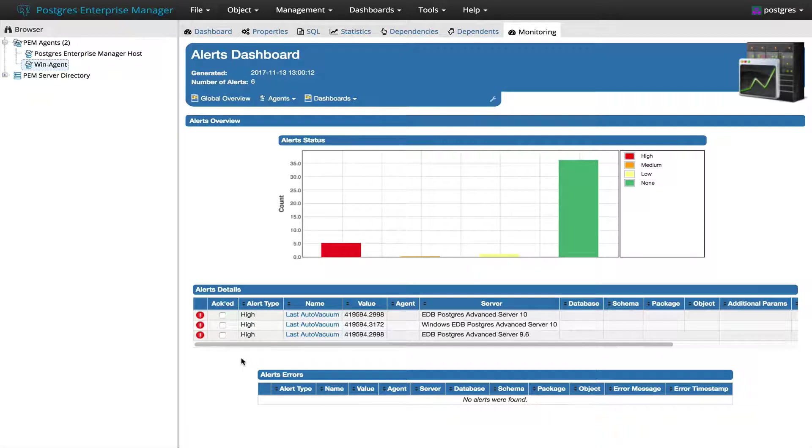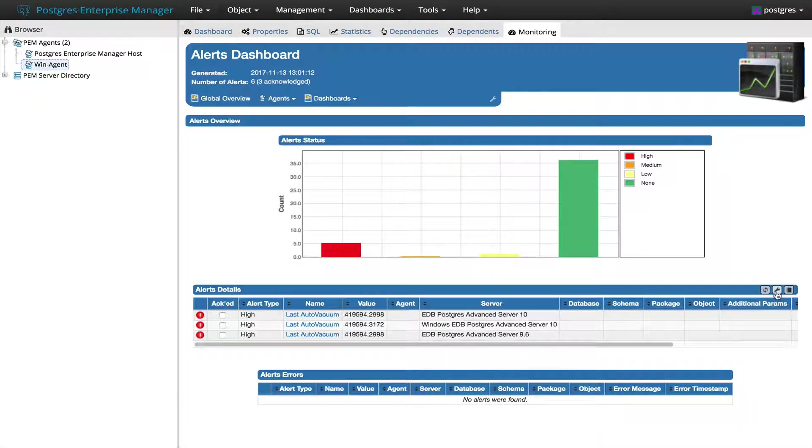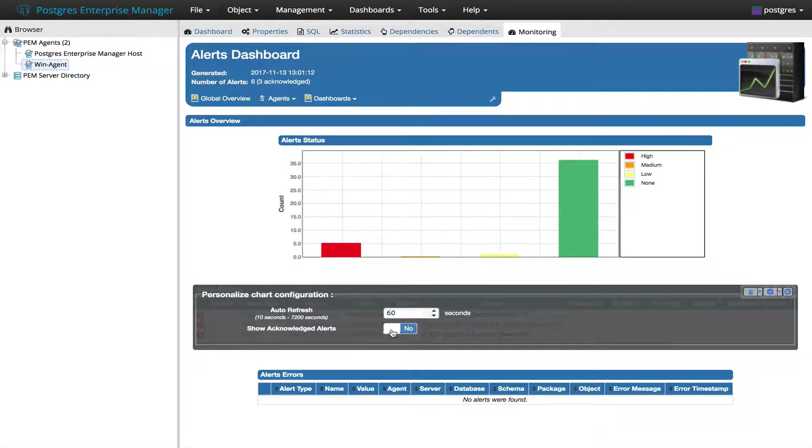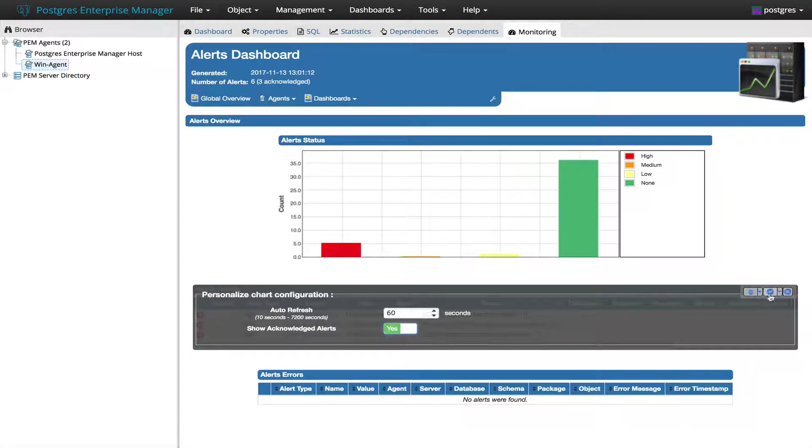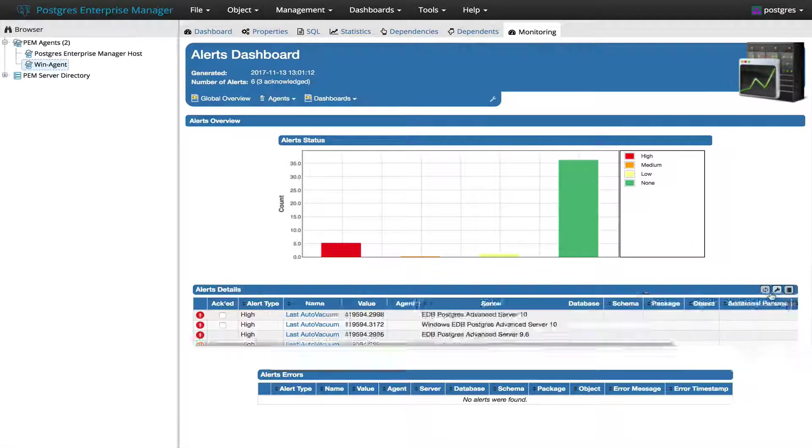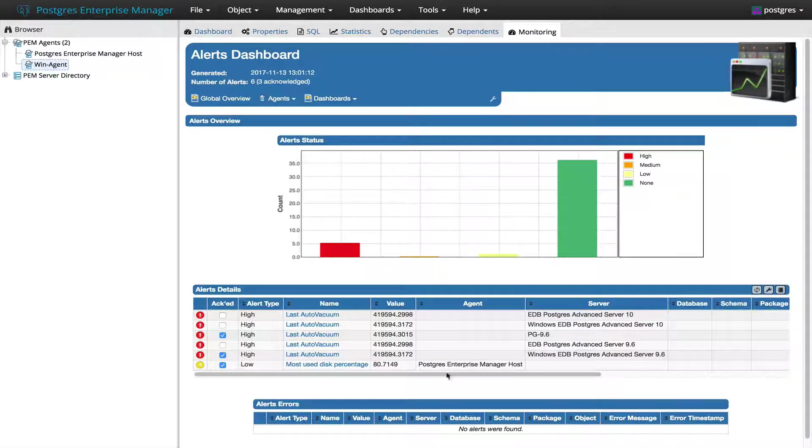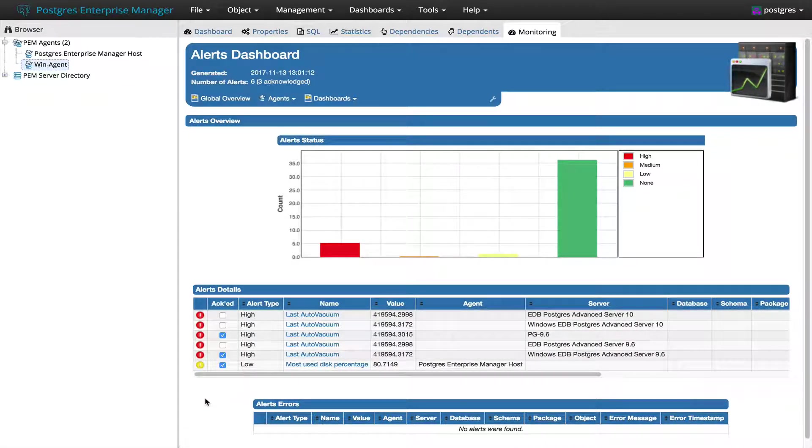Now let's change the setting. Change the setting to Yes. Acknowledge Alerts should be visible. Here you can see that all the Acknowledge Alerts are visible.